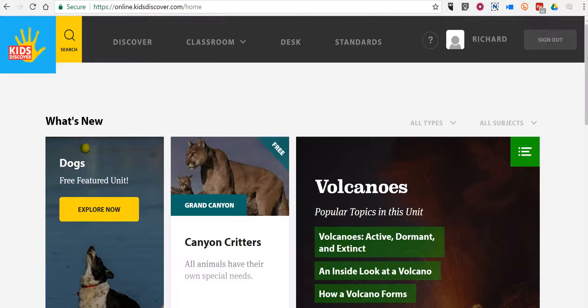Hi, this is Richard Byrne. In this video, I want to show you a brief overview of one of the best features of Kids Discover Online. You can find this at online.kidsdiscover.com. Your students can sign in for free by using a Google account or a Clever account.